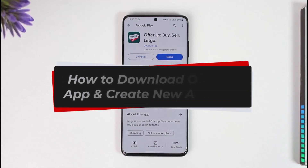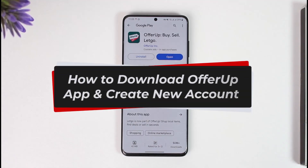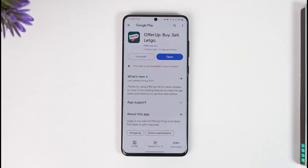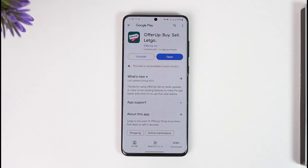How to download OfferUp and create new accounts. Hi everyone, welcome back to our channel. In today's video, I'll guide you on how to download OfferUp and also create a new account. Make sure to watch the video till the end.